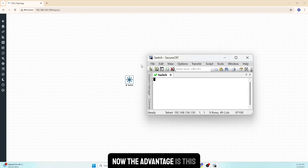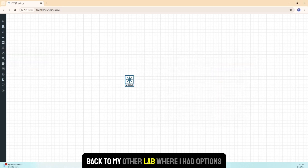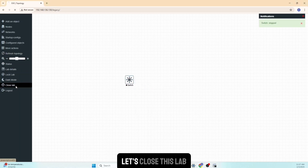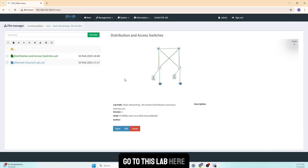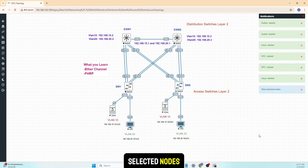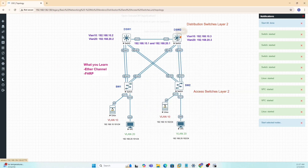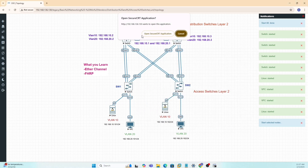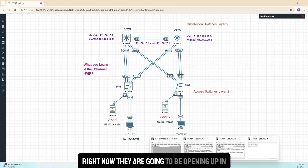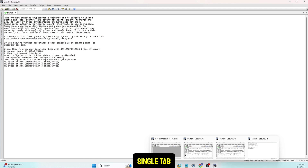Now it opens up here. Let me close this and go back to my other lab that had more options open. The switch is stopped — let's close this lab, go to the other lab, and right-click to start all the selected nodes. Now let's click them one by one to open them. They are currently opening in different windows as before, but I want to change that to have them all in a single tab.